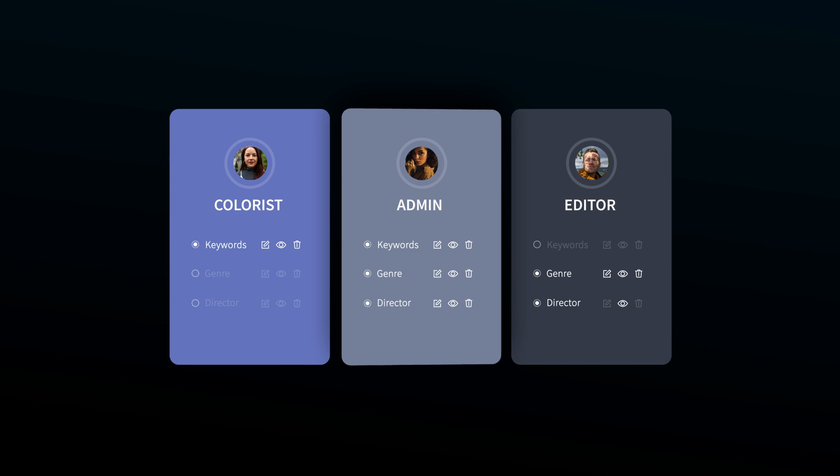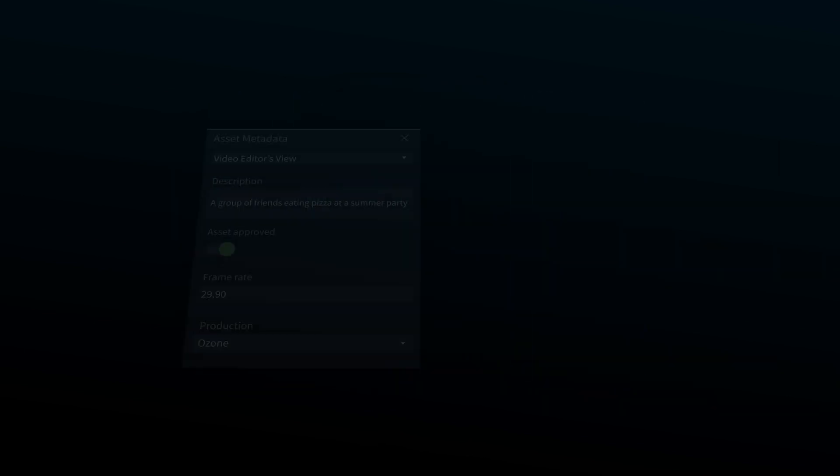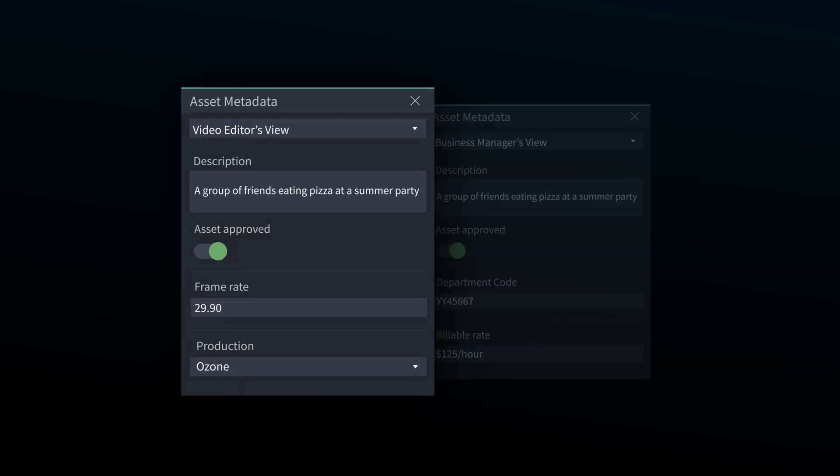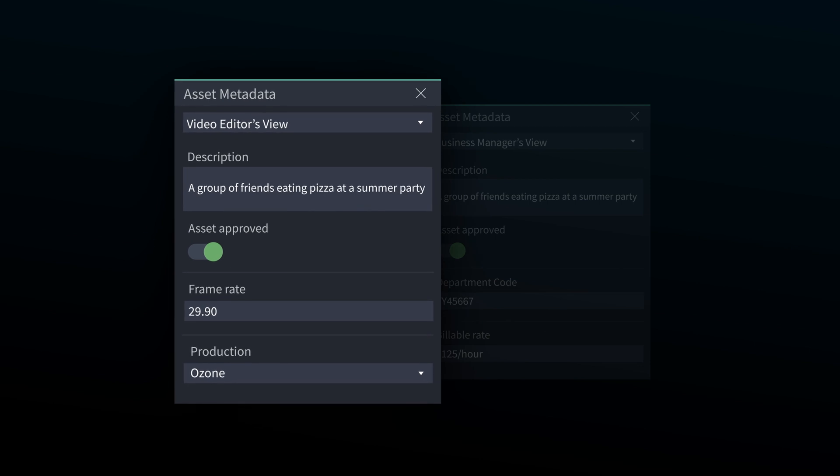A video editor could have their own view that would show them if the media is approved to use, or which production it belongs to.